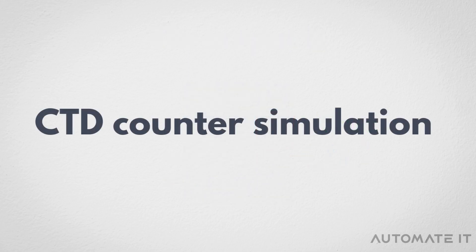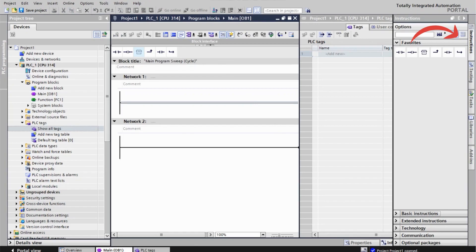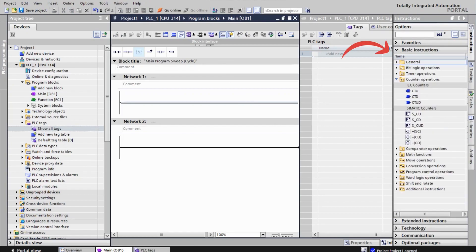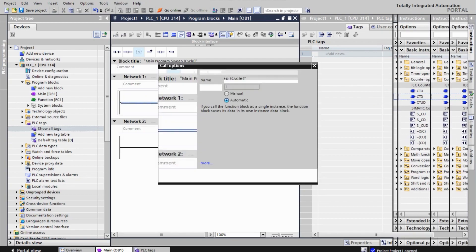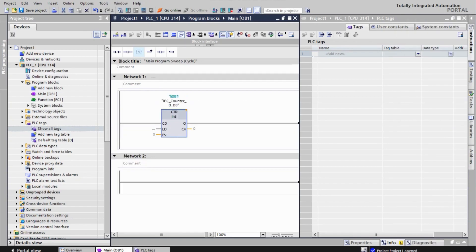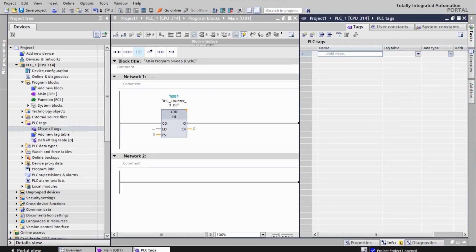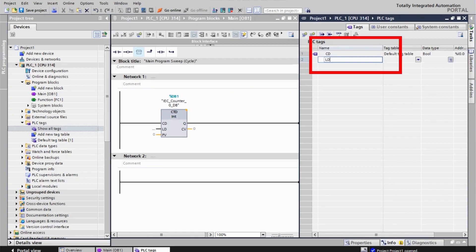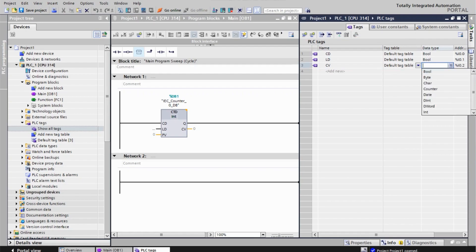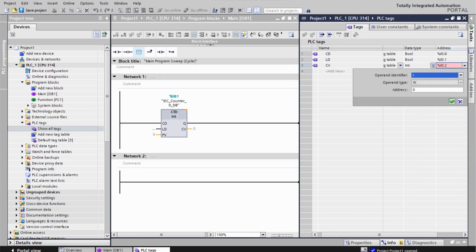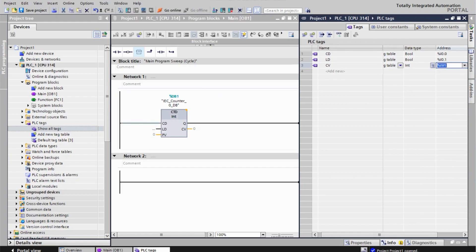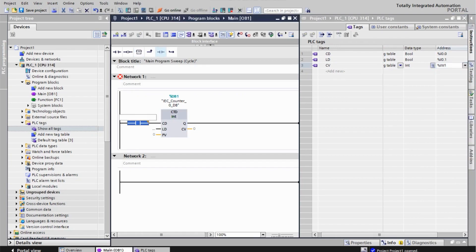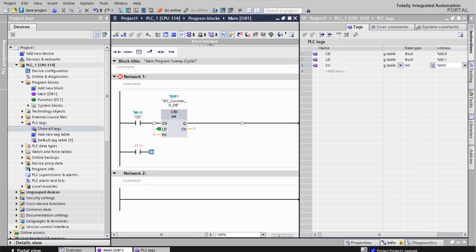Now let's simulate a CTD in TIA Portal. First, click on Instructions, then select Basic Instructions. Next, go to Counter Operations and choose CTD Counter. This action will create a single instance DB. Create tags for the CD and LD inputs and for the CV output. The counter will count from 5 to 0, so the input PV will be set to 5.